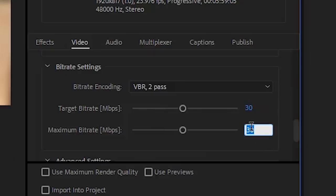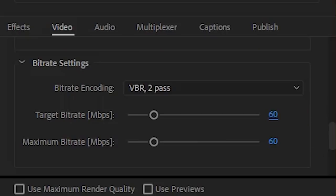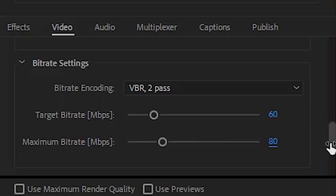So I'm gonna go with Target Bitrate 30, Max Bitrate 50. And if you're rendering 4K, you might want to go with 60 and 80.